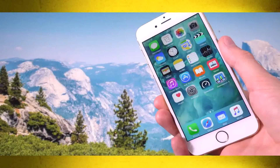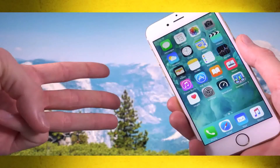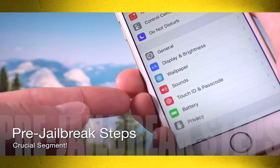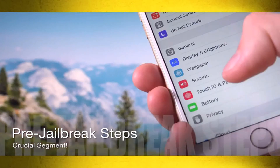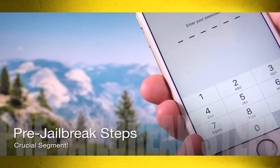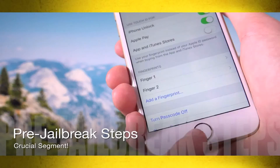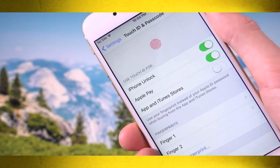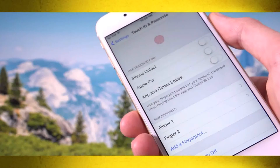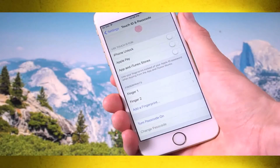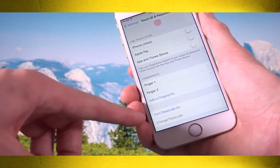We also need to disable three quick things inside of Settings. Launch the Settings app and scroll down to Touch ID & Passcode, then tap into that field and enter your passcode when prompted. If you have a device with a Touch ID sensor — anything from the iPhone 5S and up — you'll need to disable all of it, toggling off everything related to Touch ID, and then temporarily turn off your passcode as well.